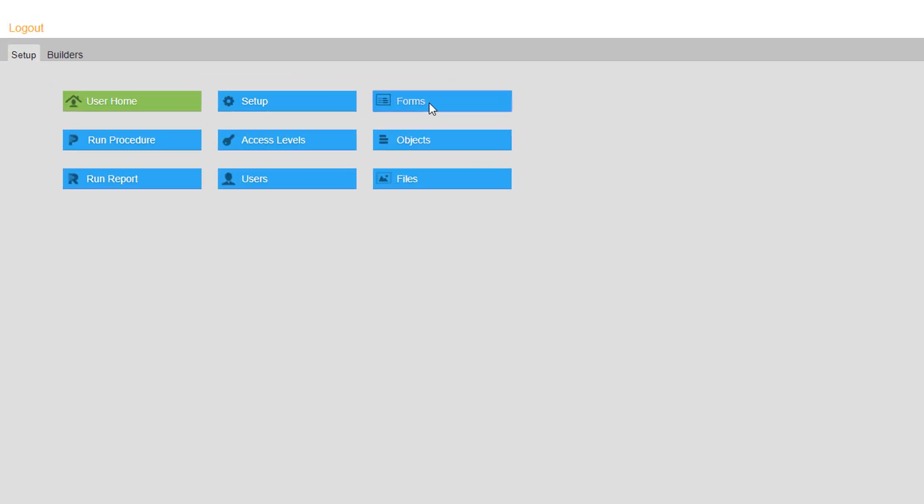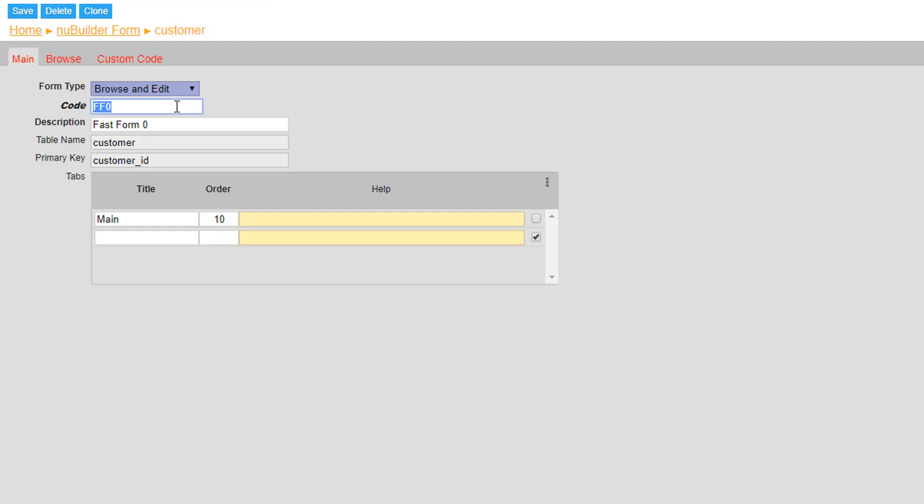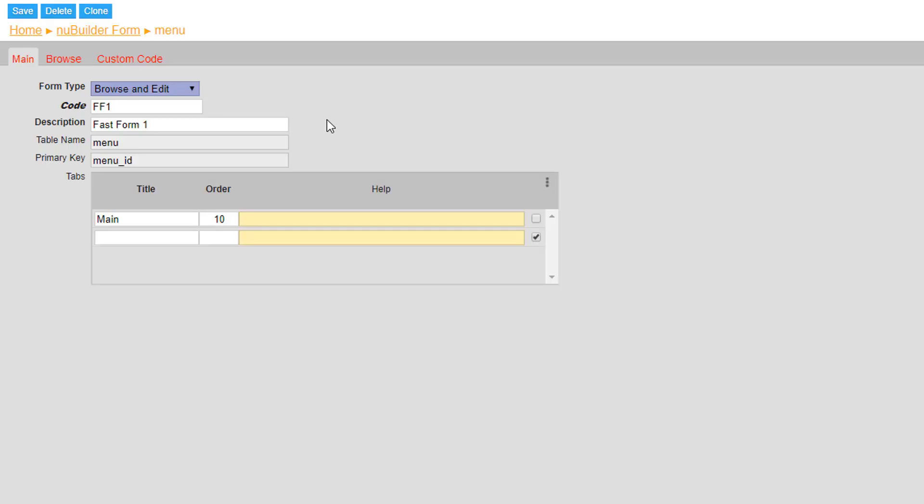Now that we have the tables out of the way, next we need to rename the description and the code of the forms so that the forms are simple to identify later on. To do this, head to the forms tab on the setup homepage.